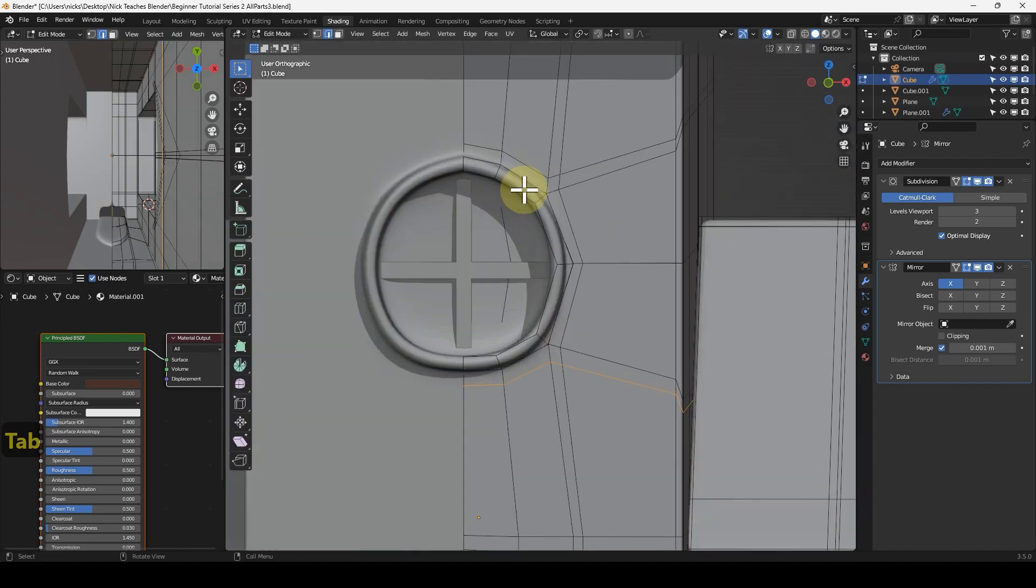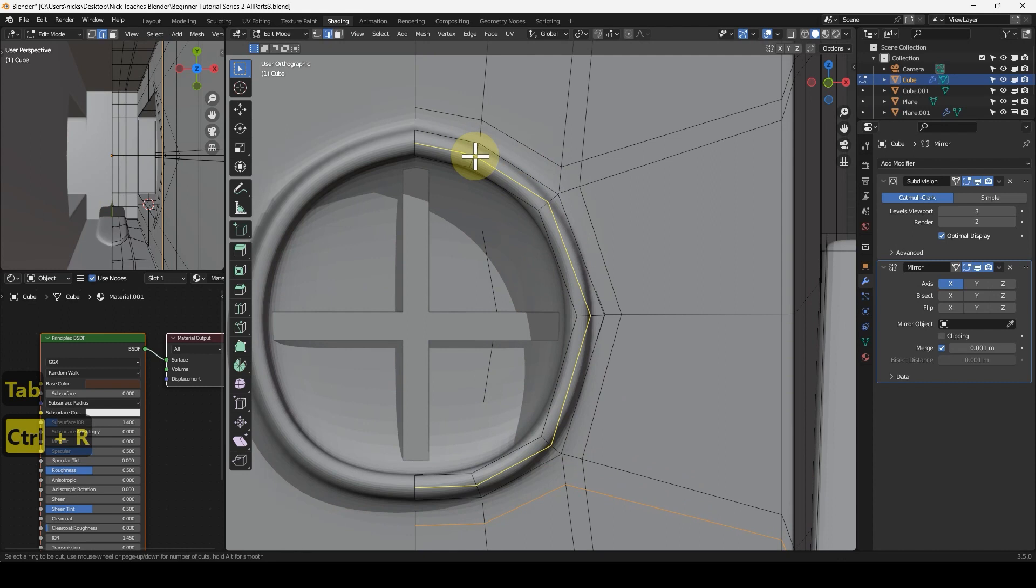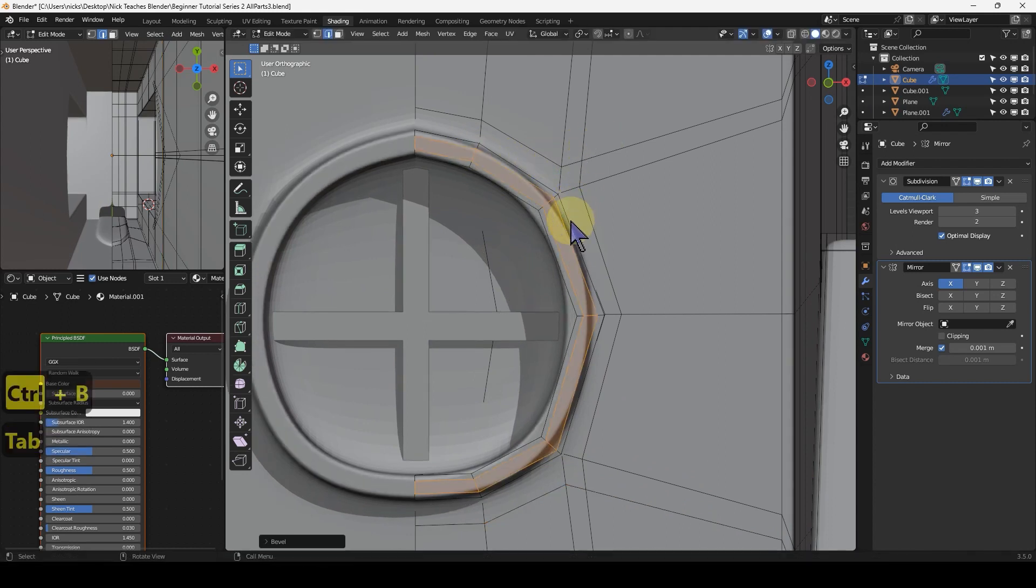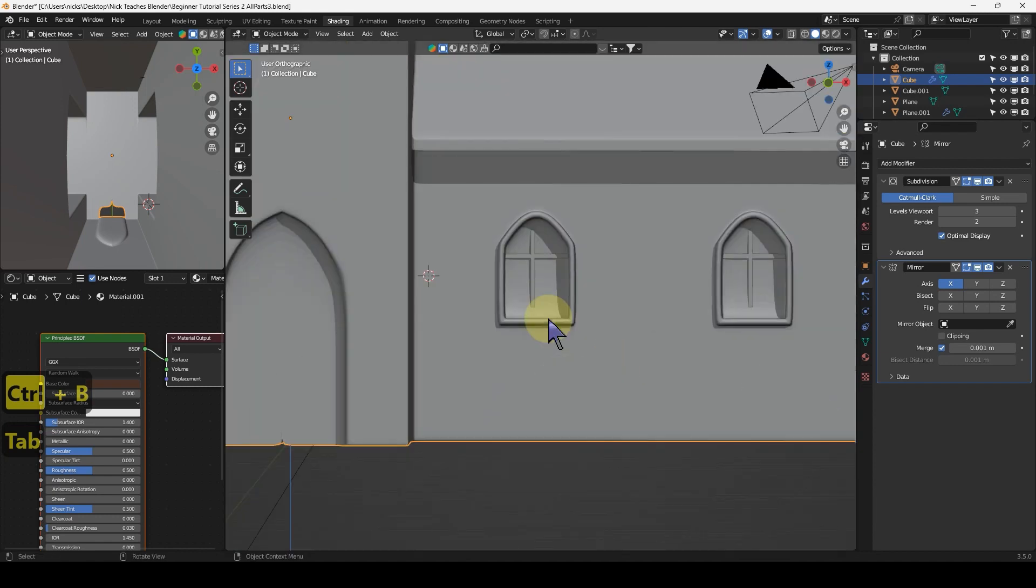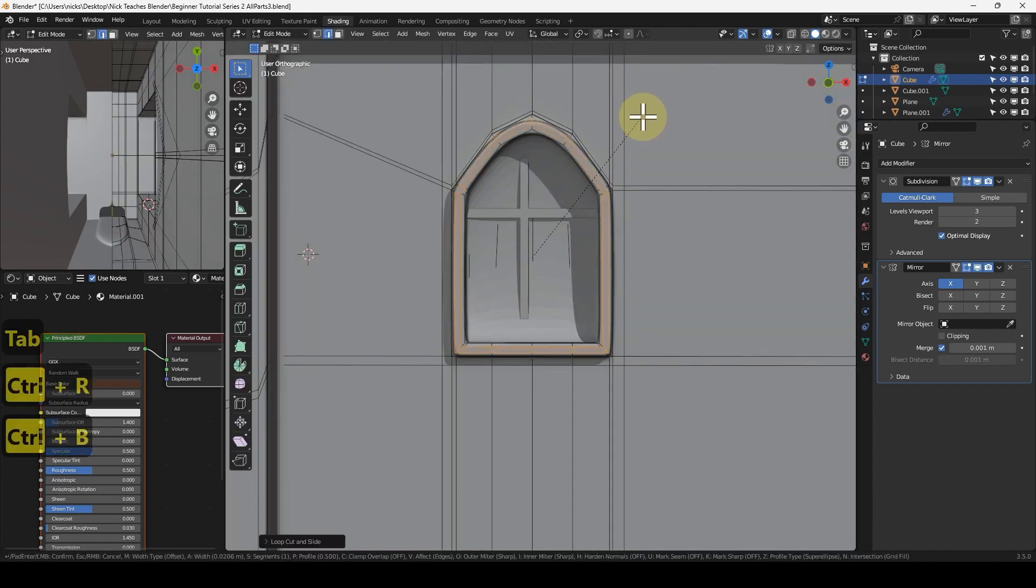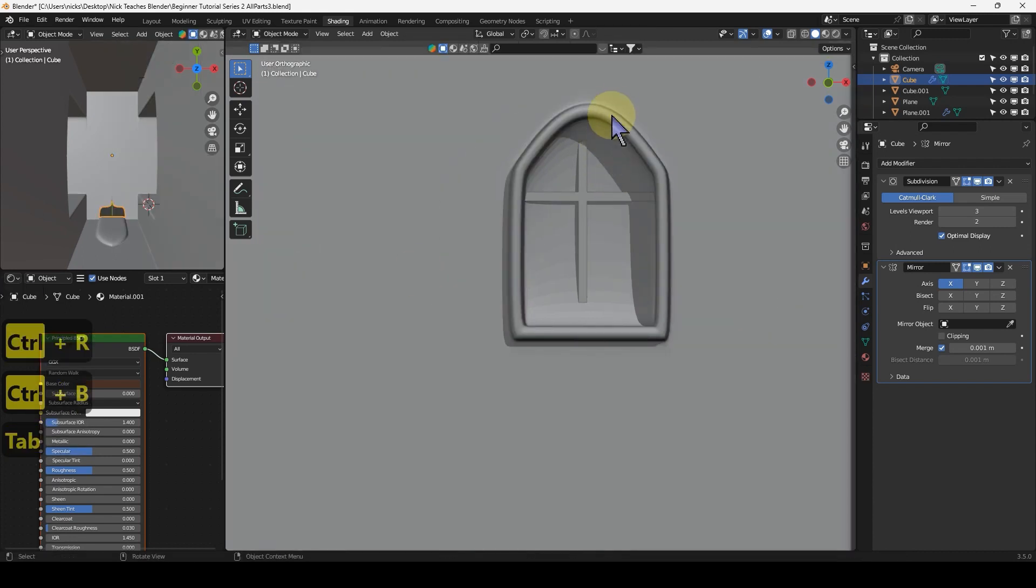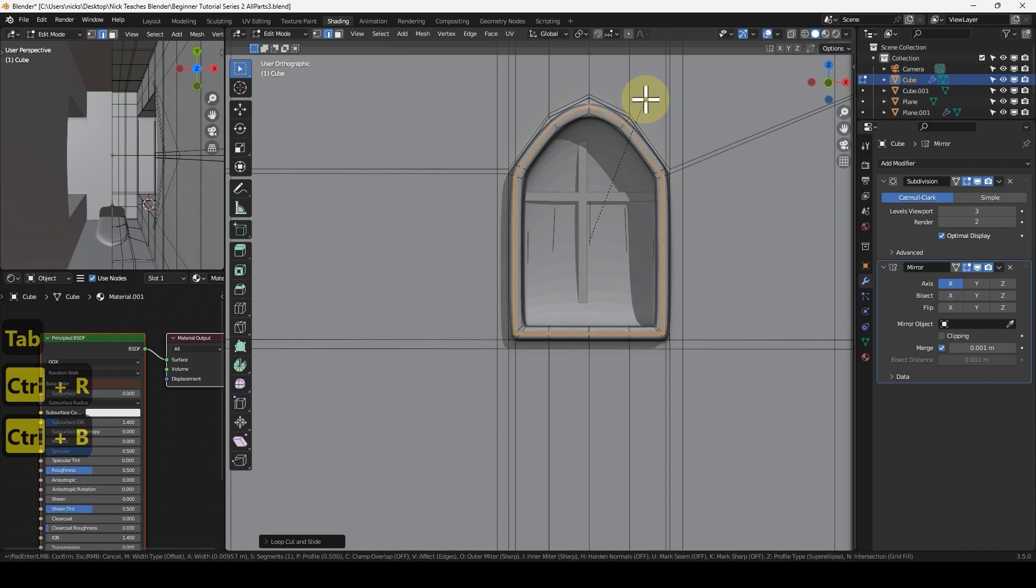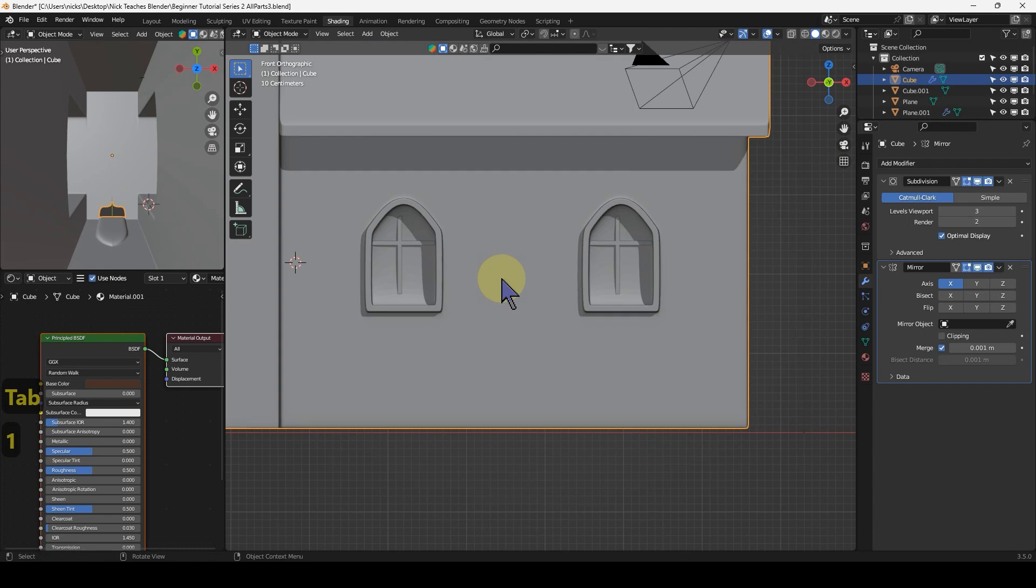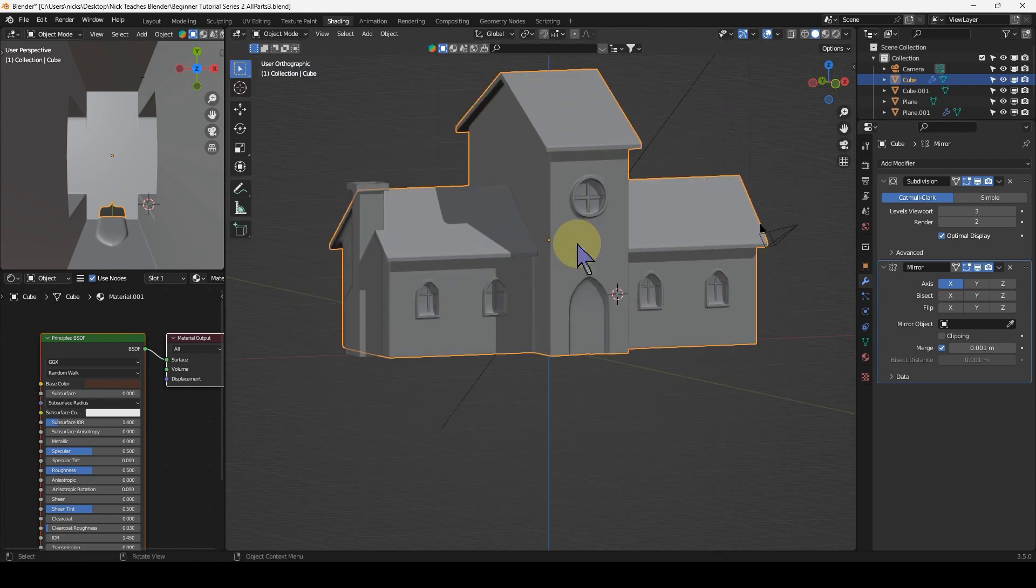To make these frames look less rounded, similar trick as the roofs. Just put a loop cut in the middle, Control+B, and now that's a lot flatter. I'm going to do the same for these and on this one.